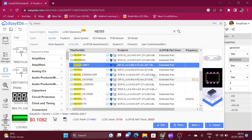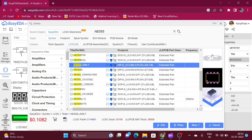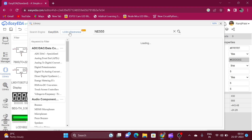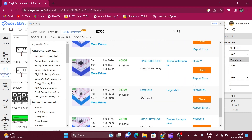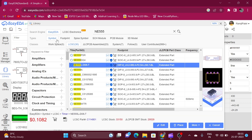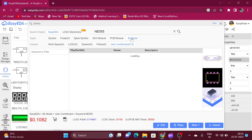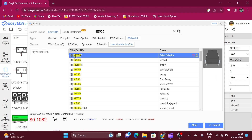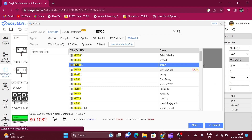You can also see the symbol, footprint, and physical look of the chosen package. There are two search engines: EasyEDA and LCSC Electronics — LCSC Electronics is a supplier of electronic components. You can also select the symbol, footprint, SPICE symbol, PCB module, and 3D module. Here you can see the 3D models of the 555 timer IC.